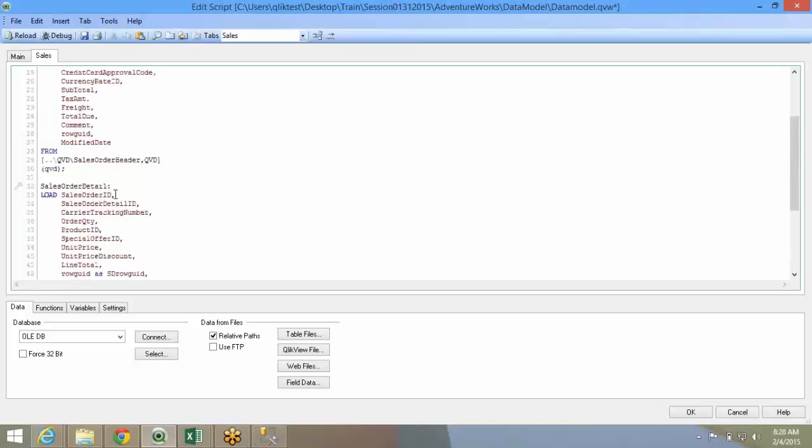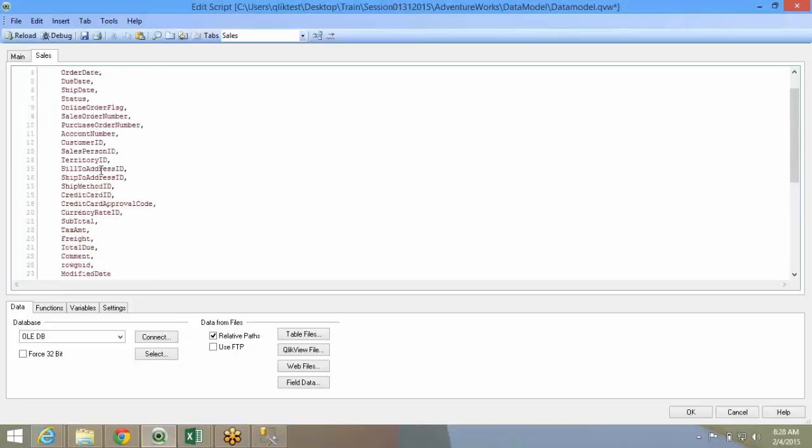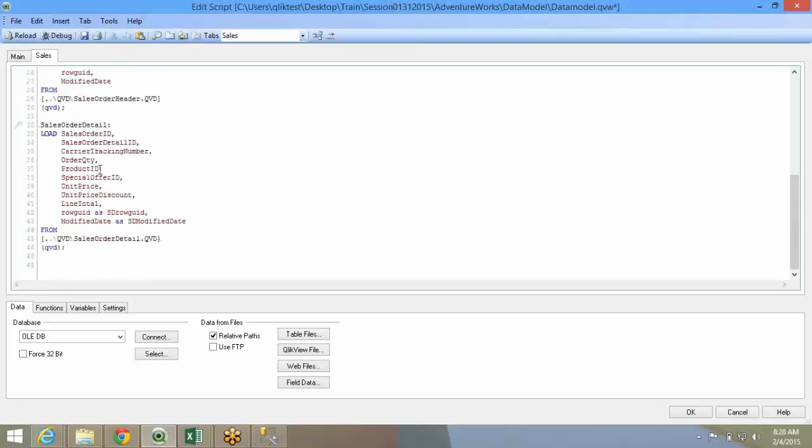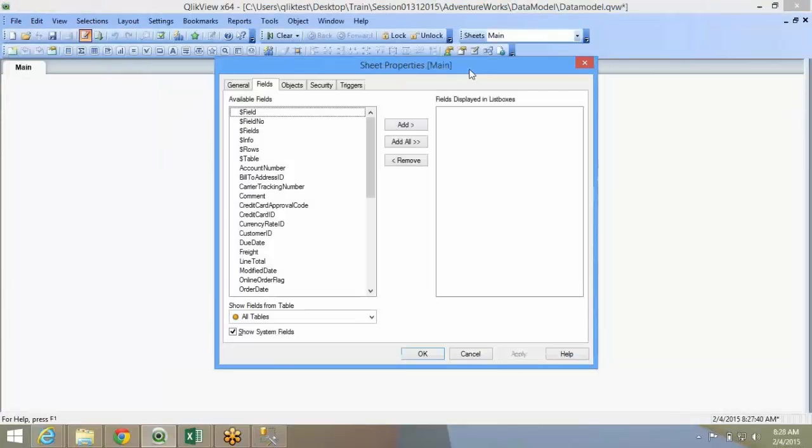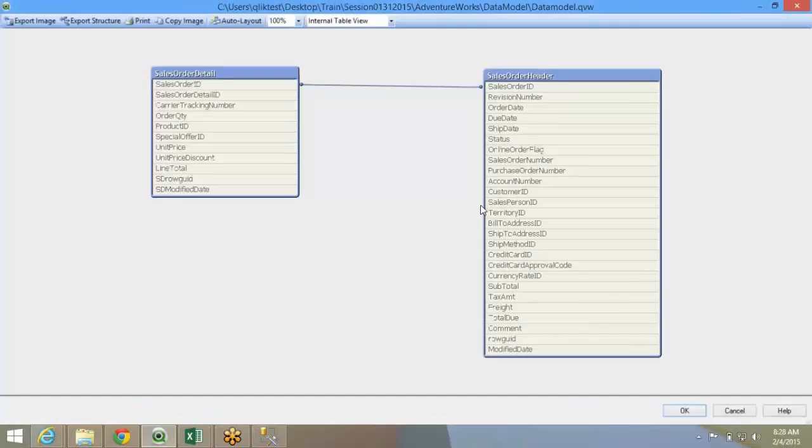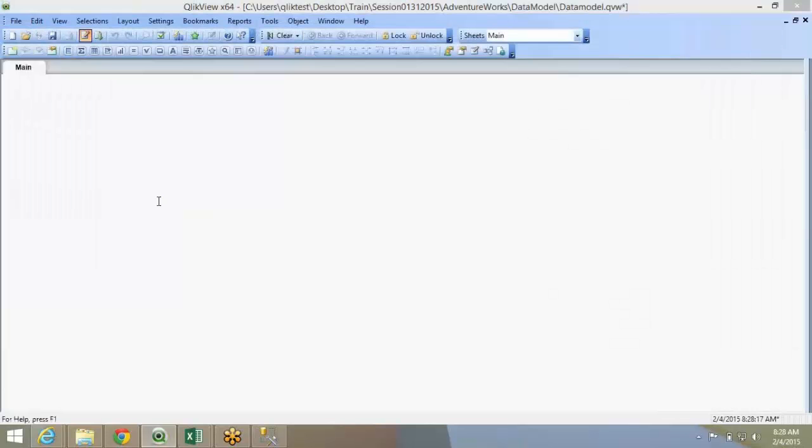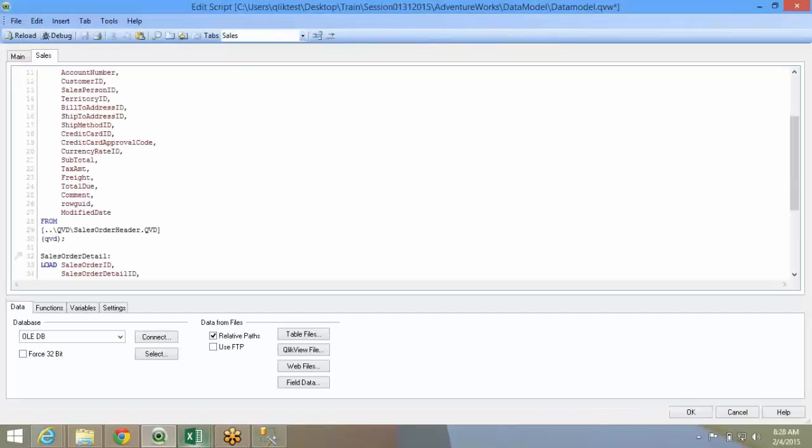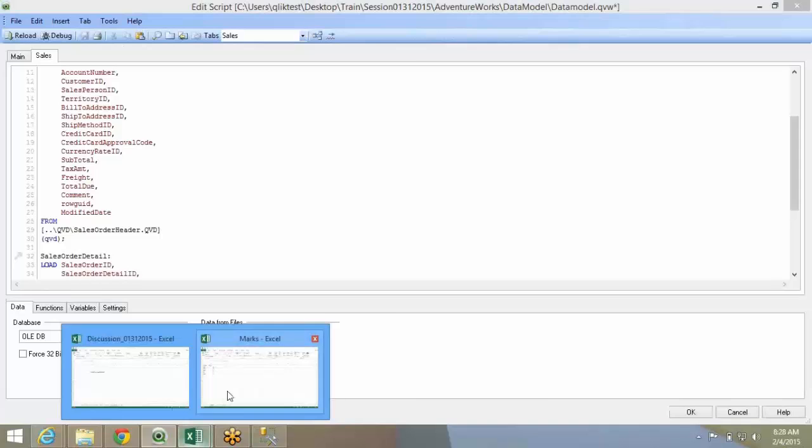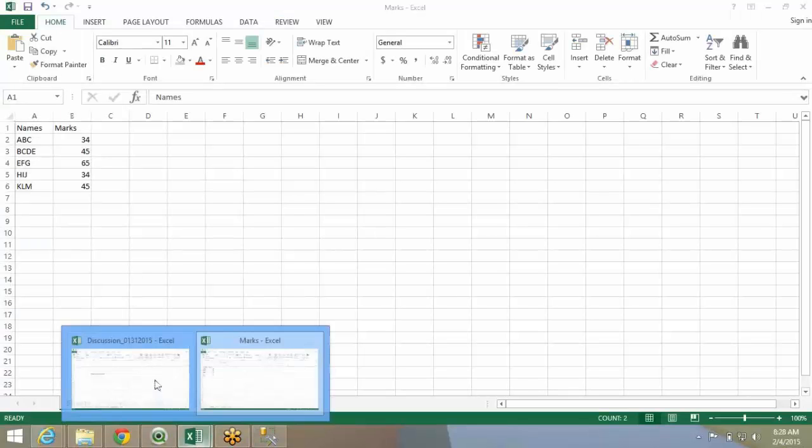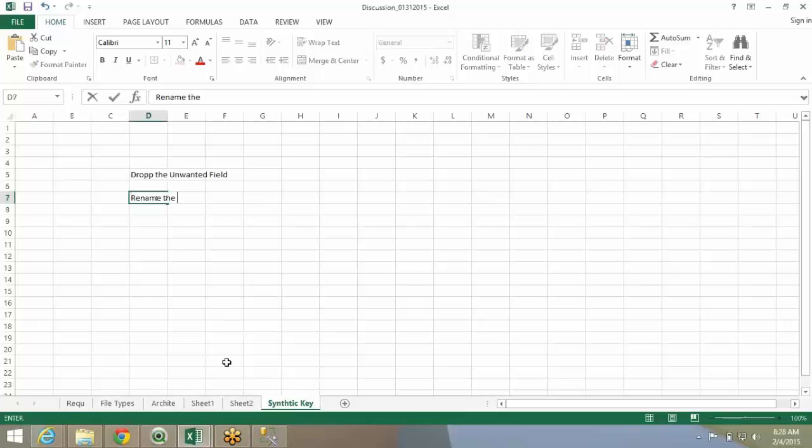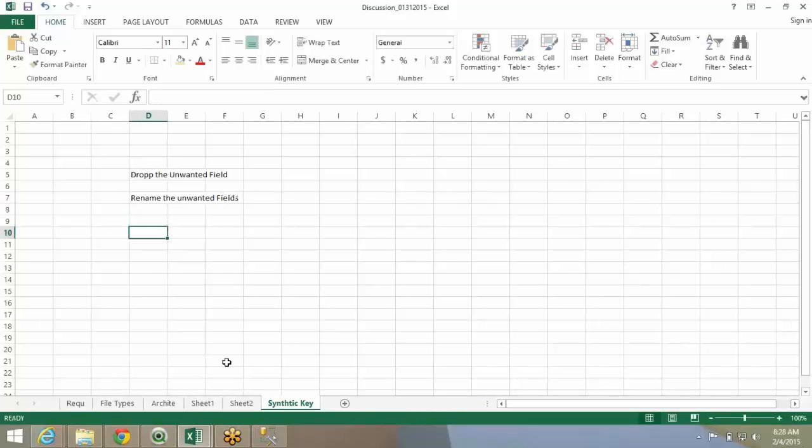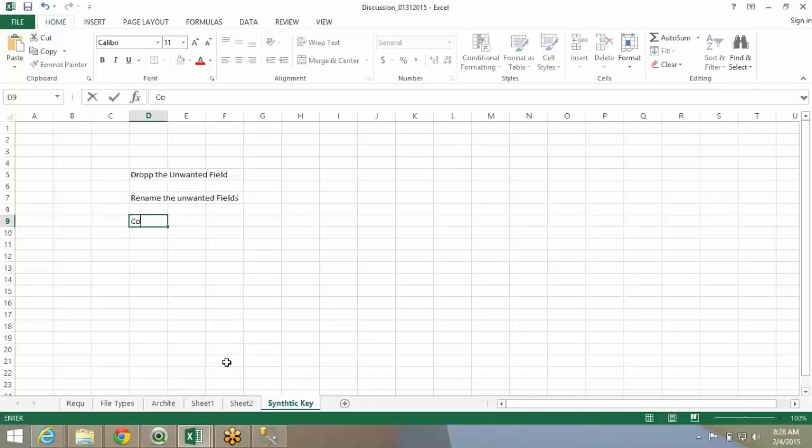Any questions here? If you don't want to break, I will leave it this way. The other method of managing this composite key, the synthetic key. So, the two methods are basically drop the unwanted fields, rename the unwanted fields, or you can create a composite key.